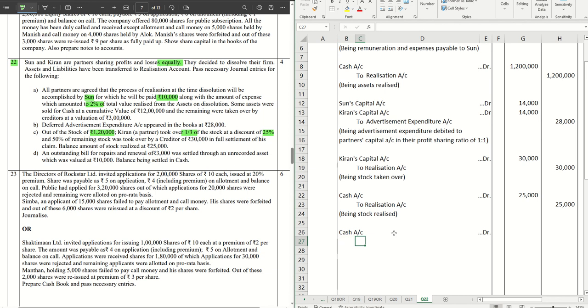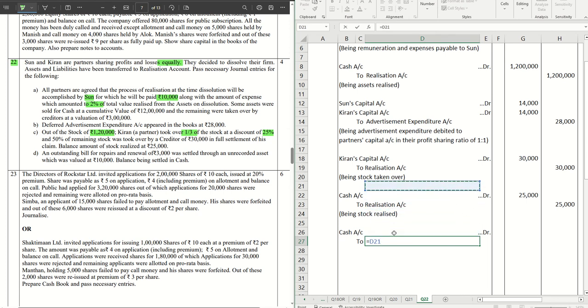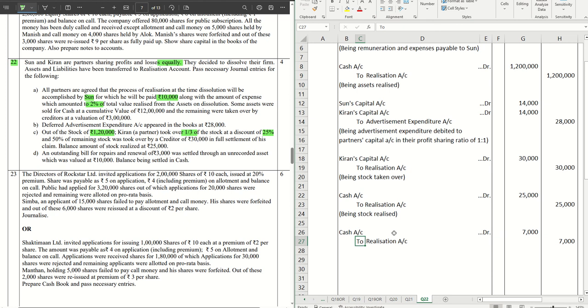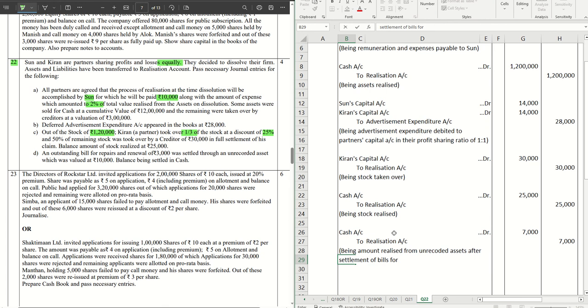And that is also Cash Account debit to Realization Account. Amount will be 7,000, the balance which we are recovering from the unrecorded assets. So being amount realized from unrecorded assets after settlement of outstanding bill for repairs and renewals.